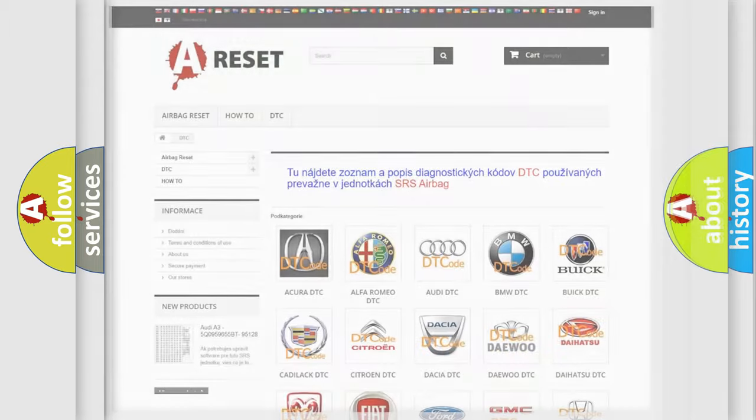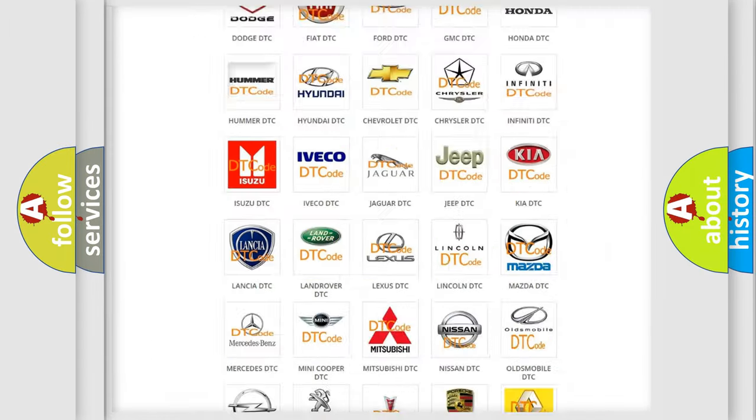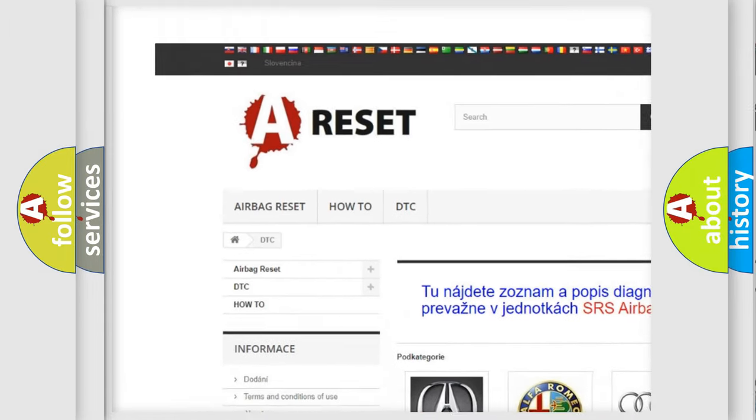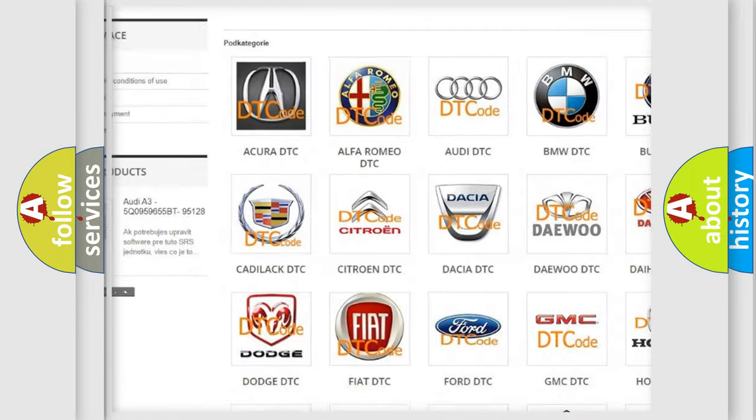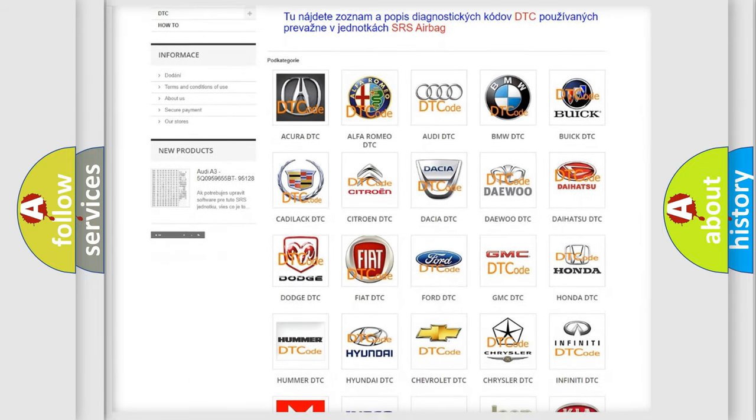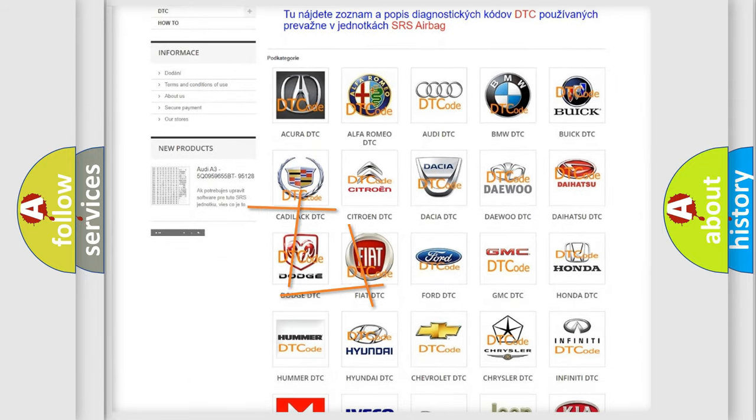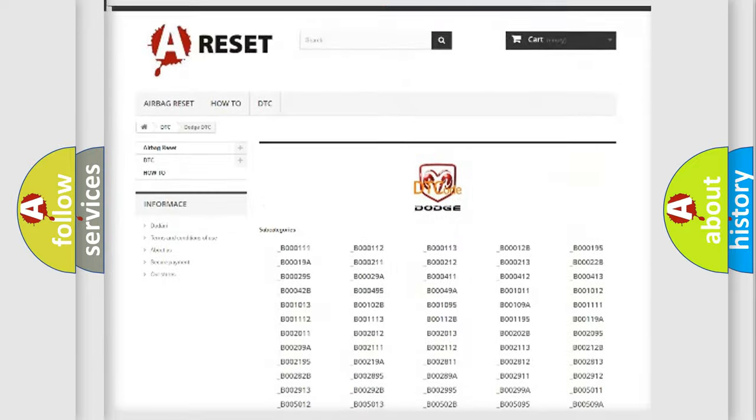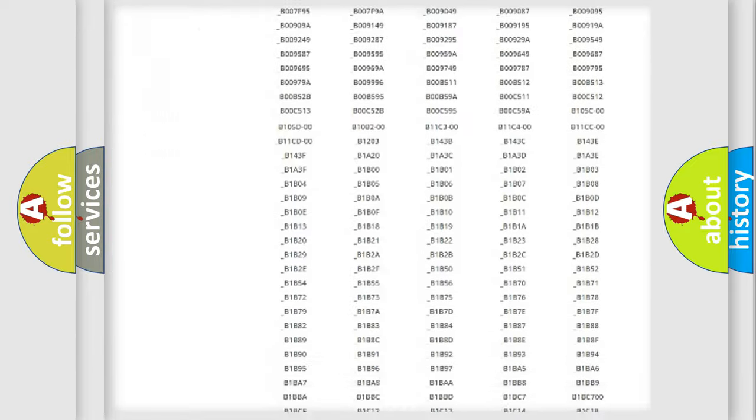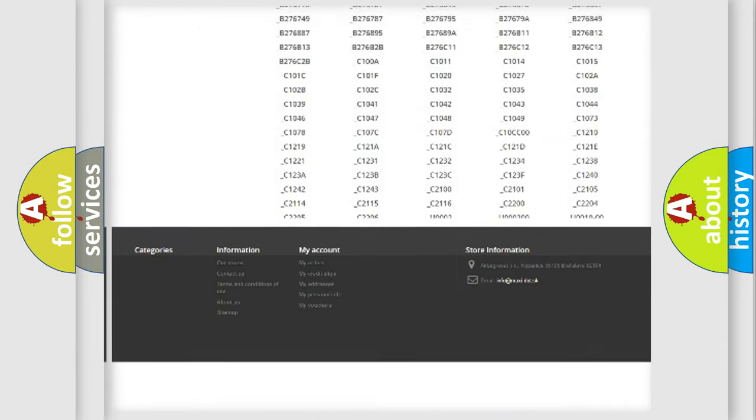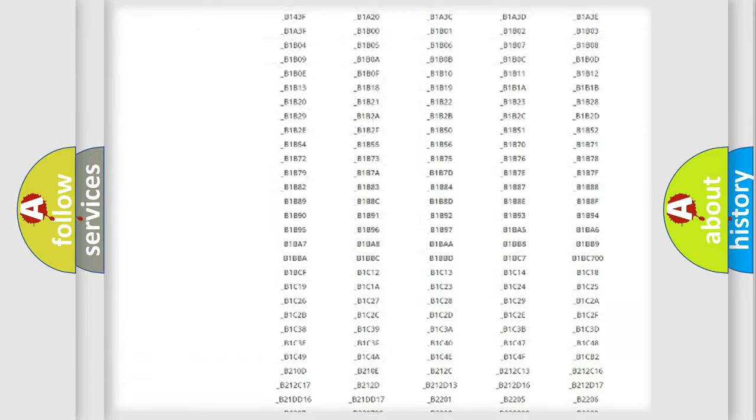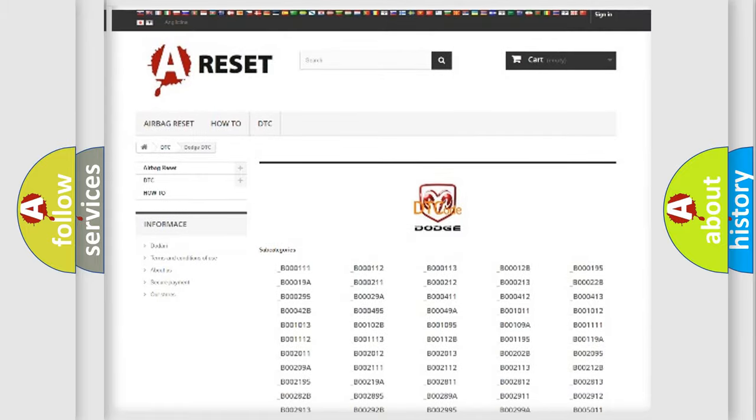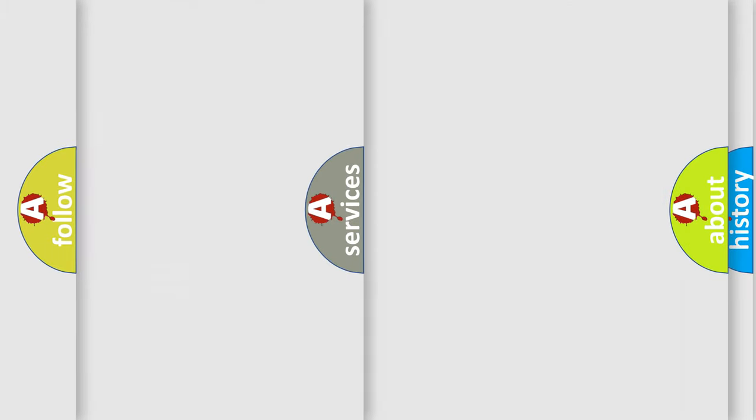Our website airbagreset.sk produces useful videos for you. You do not have to go through the OBD2 protocol anymore to know how to troubleshoot any car breakdown. You will find all the diagnostic codes that can be diagnosed in Dodge vehicles, and also many other useful things.